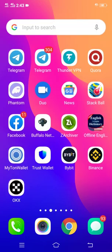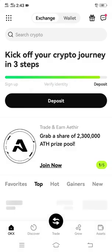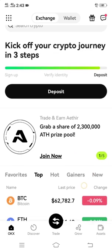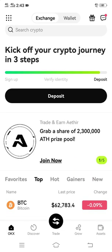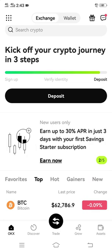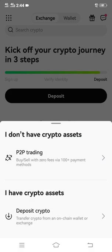Head over to your OKX platform. This is what you're going to do if you want your USDT ERC-20. First of all you have to click on the deposit button — the black box.